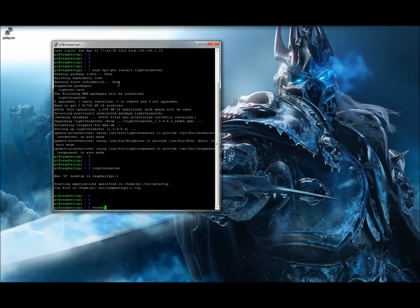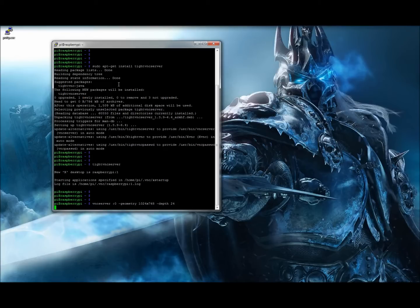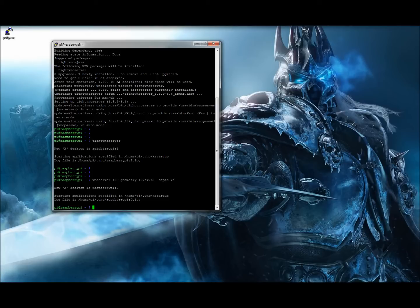I'm not going to use that auto-created session — I'll use session zero. To do this, type 'vncserver :0' — the colon and session number. You can have multiple sessions. Then add '-geometry' to pick a resolution. I'll use 1024x768. You also set color depth with '-depth 24' for 24-bit color. Hit enter and it says 'New X desktop is raspberrypi:0' — our session is running and ready to accept connections.